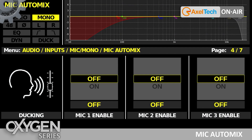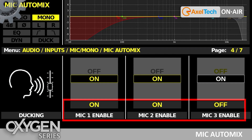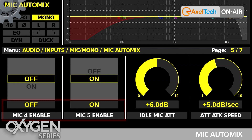To build an AutoMix source, we need to select the involved microphones among those connected to the console. Then, in order to customize the behavior of the Mic AutoMix feature, we can configure this virtual channel through the parameters.